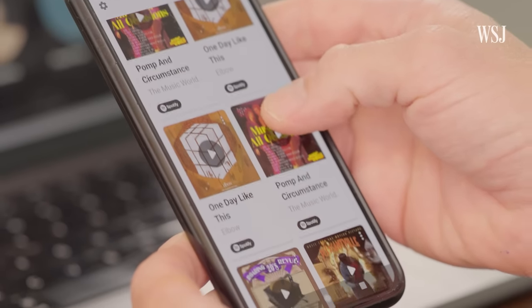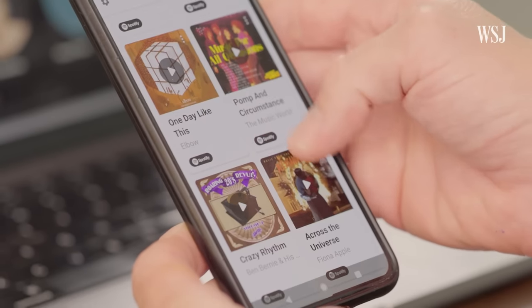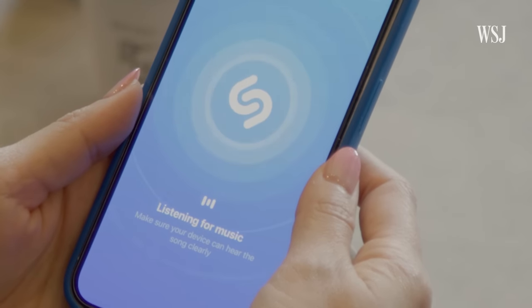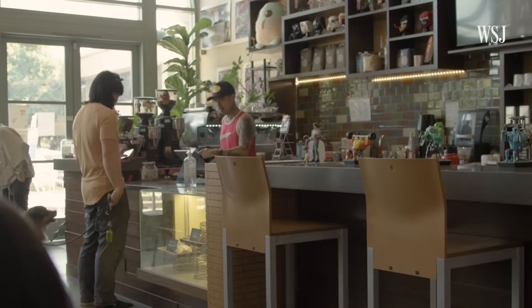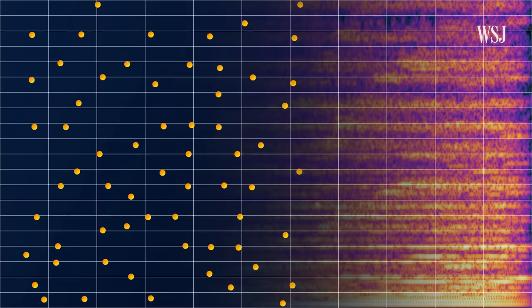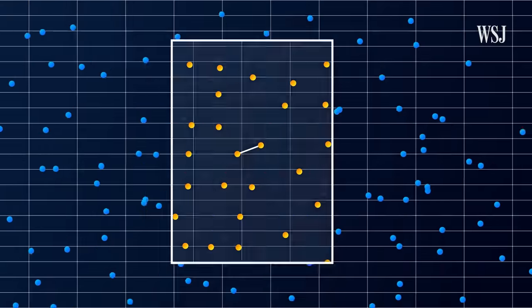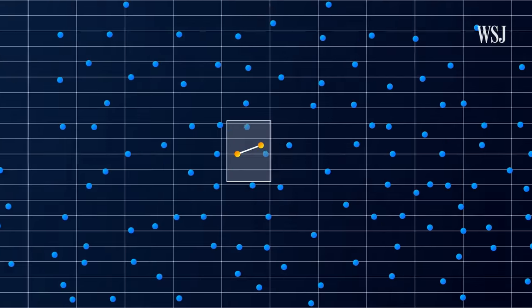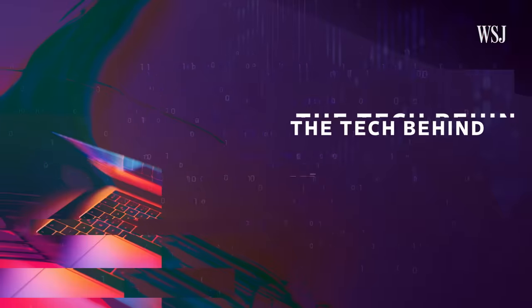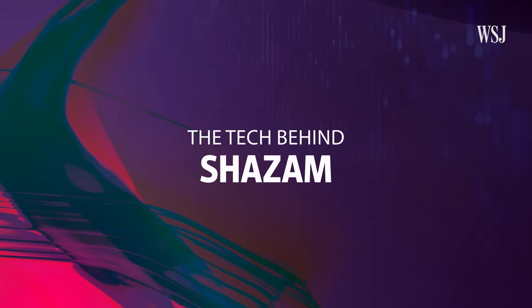More than 23,000 songs are Shazammed every minute in the world. But how does it identify the music around you after recording just seconds of audio from your phone? This is the tech behind Shazam.